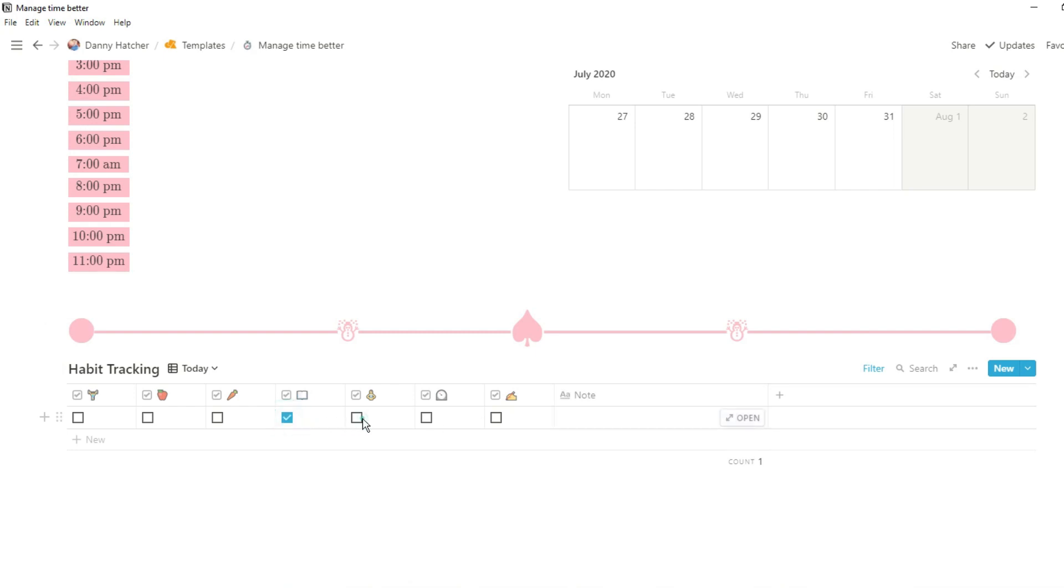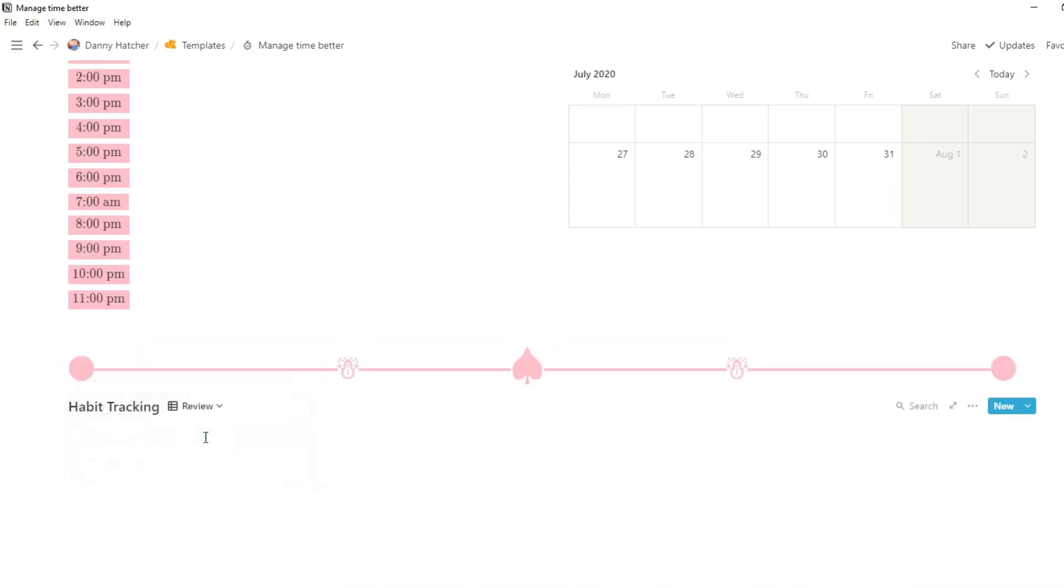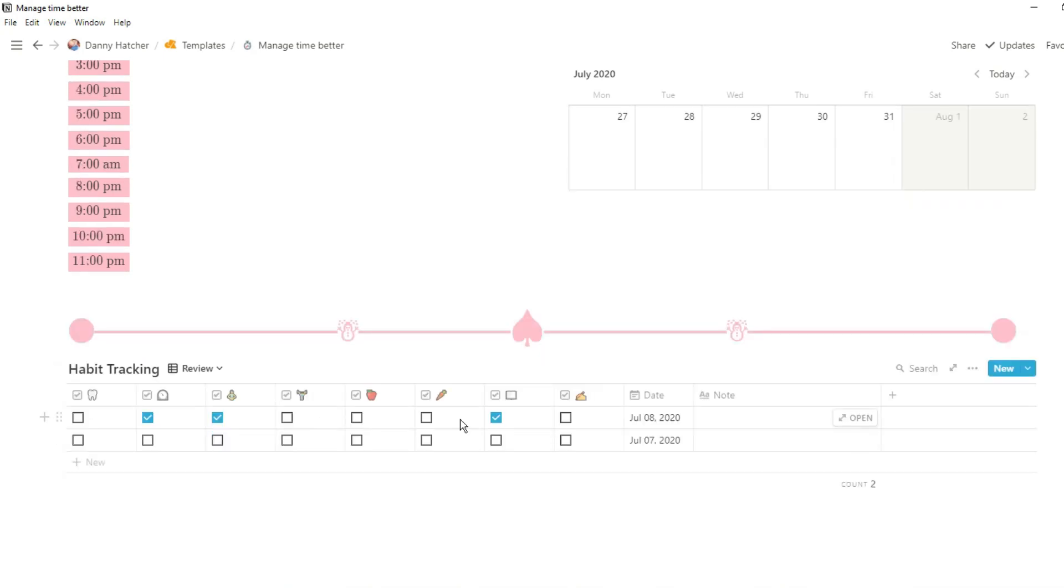Then of course because this is a database you can view all of those entries, so you can see I have an entry from yesterday. You could use this as a habit tracker for viewing everything in the last week, the last month or anything like that.